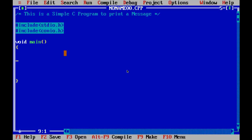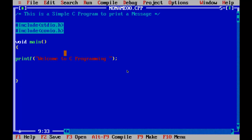To print a message on the output screen, I will use the printf statement. printf is a function which prints text on the screen. The format is: start with the word printf, open a bracket, open double quotes, write your text, close the double quotes, close the bracket, and put a semicolon. Whatever we write inside the double quotes will be printed as-is on the output screen. So let us say 'Welcome to C programming'. And to hold the output window, I am using the getch() function.